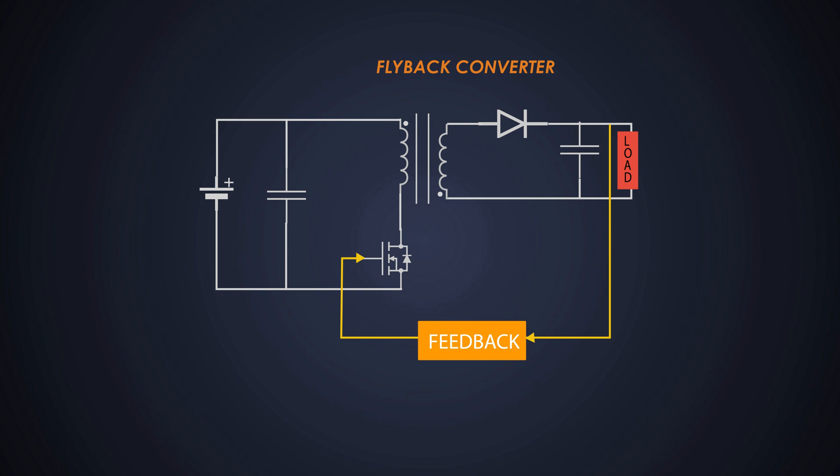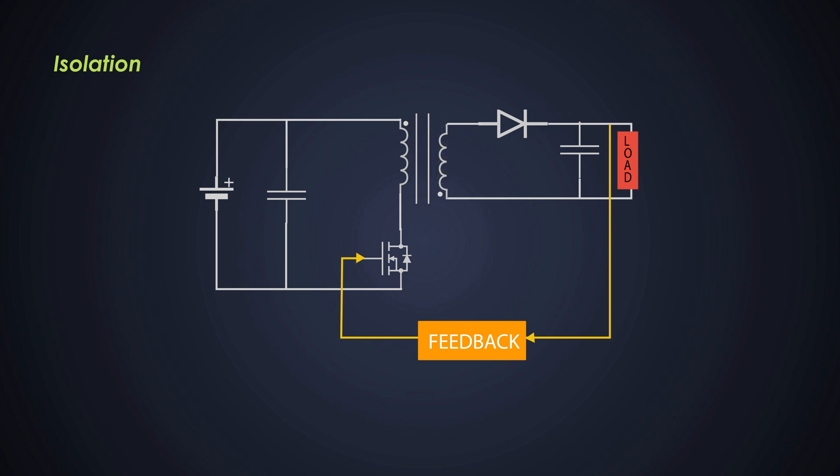Why flyback? Well, there are several reasons for that. One of the primary reasons for using it is because of its ability to provide galvanic isolation between the input and output. That means there is no direct electric connection between the input and output, making it safer and providing protection against voltage spikes and noise. This is crucial in applications where isolation is mandatory.